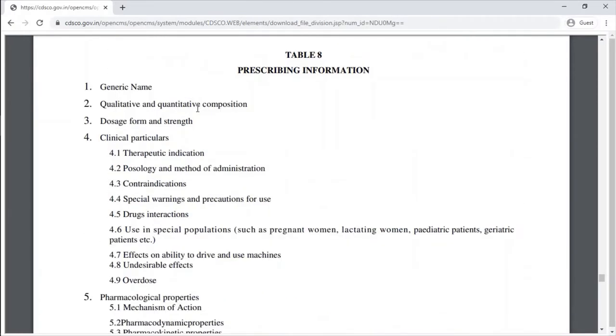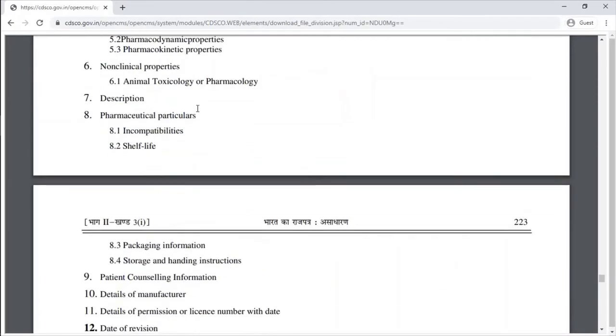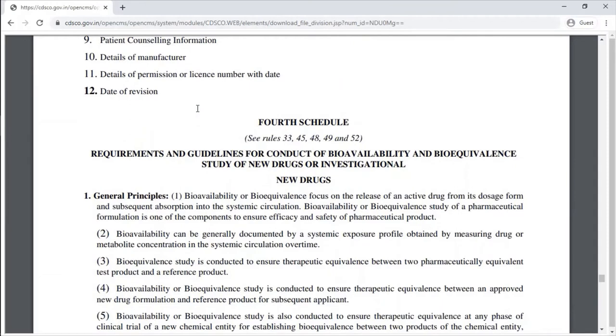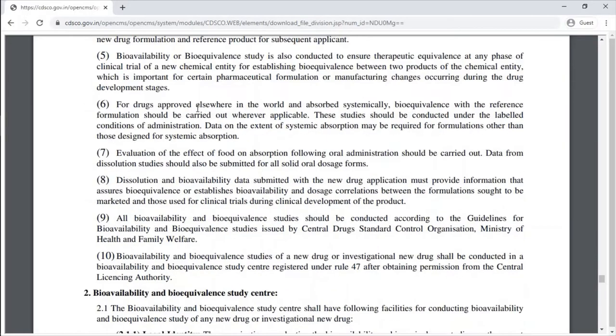Table 8 is prescribing information. The Fourth Schedule covers requirements and guidelines for the conduct of bioavailability and bioequivalence studies of a new drug or investigational new drug.